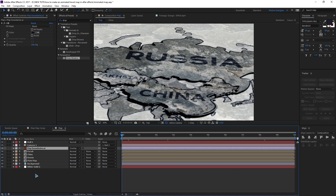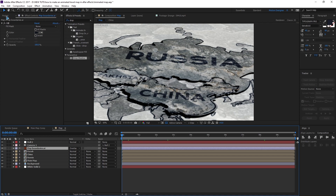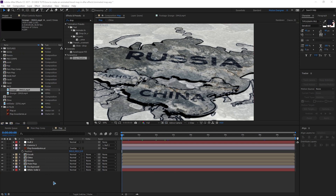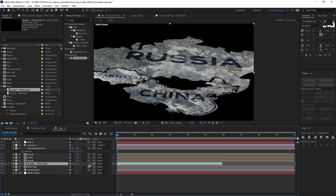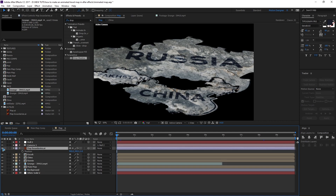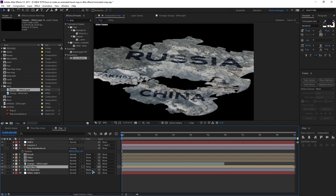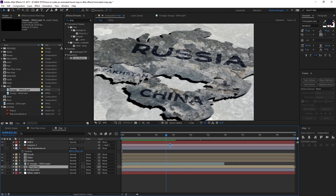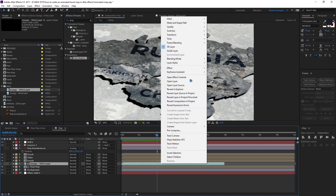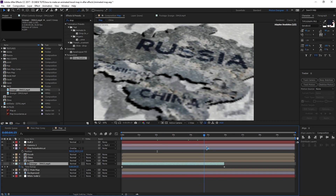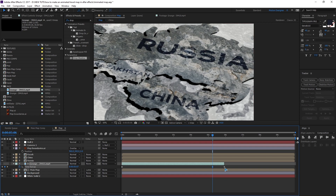The next step is to mask out the map and reveal it one by one. Drag the grunge ink clip and drop it on top of the main map, change it to a 3D layer, turn off map boundaries for now, hit F4 to toggle the switch, and set the track matte to Luma matte — it masks out like this. Select the grunge, right-click, go to Time, enable time remapping, go just before the end, set a keyframe, and delete the last keyframe, extending it to the end.